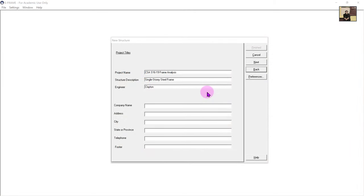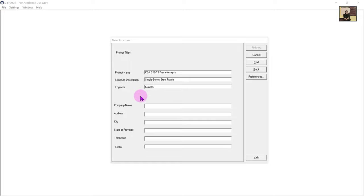When you open S-frame and click a new 2D model you'll be greeted with this screen — this is the preliminary work you have to do before you start defining your model. The first thing is just some project titles or a description. I filled out CSA S16 frame analysis as my structural description, a single story steel frame, and put my name as the engineer. You can put whatever you want here; it doesn't affect anything.